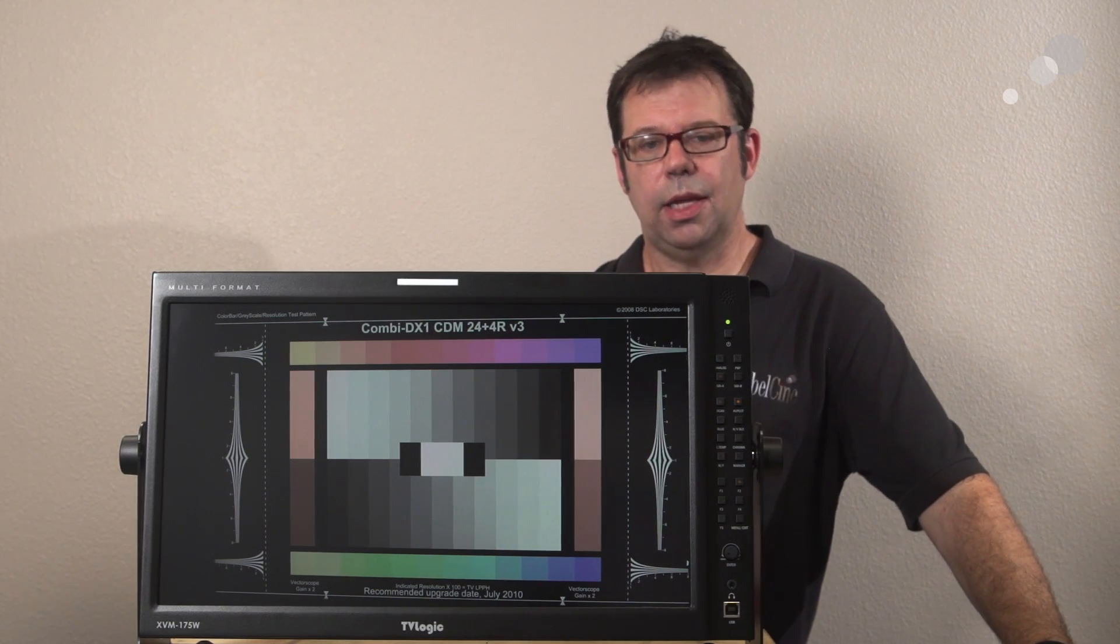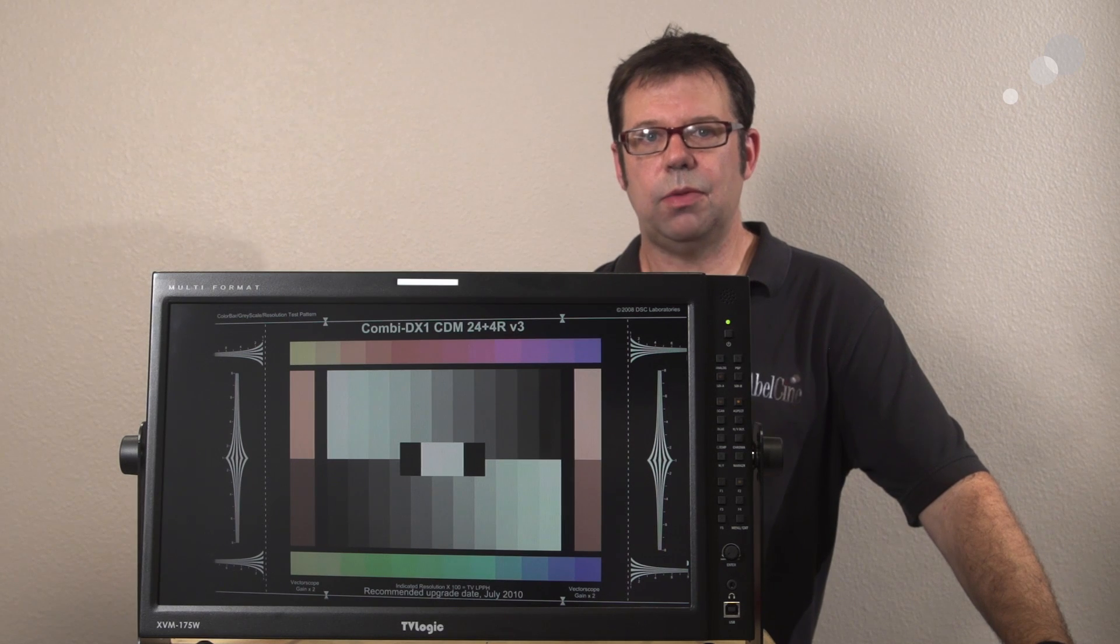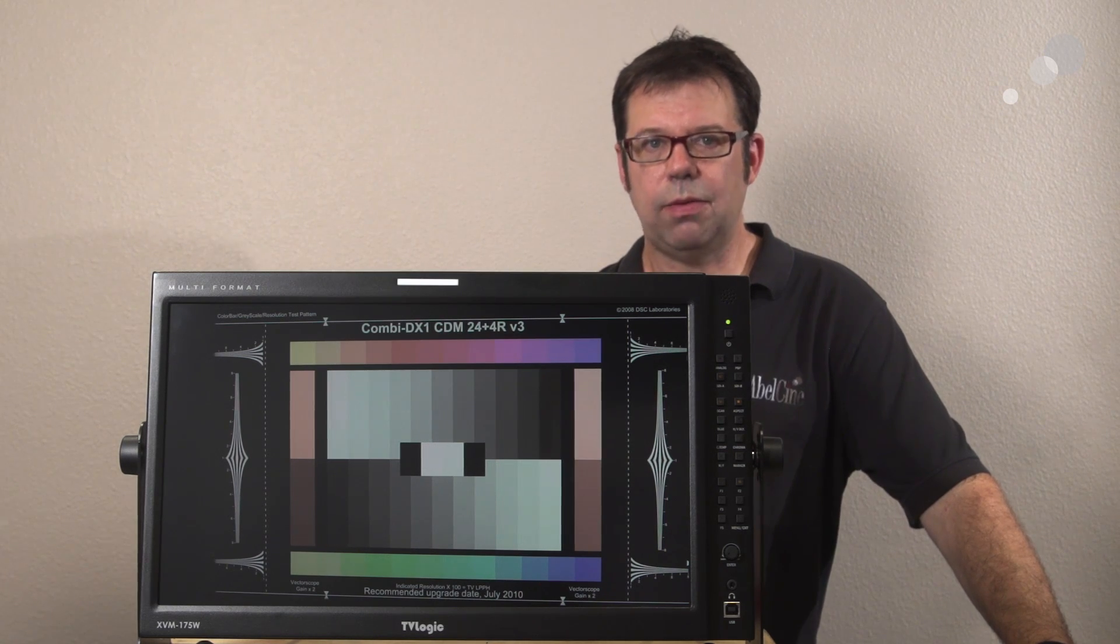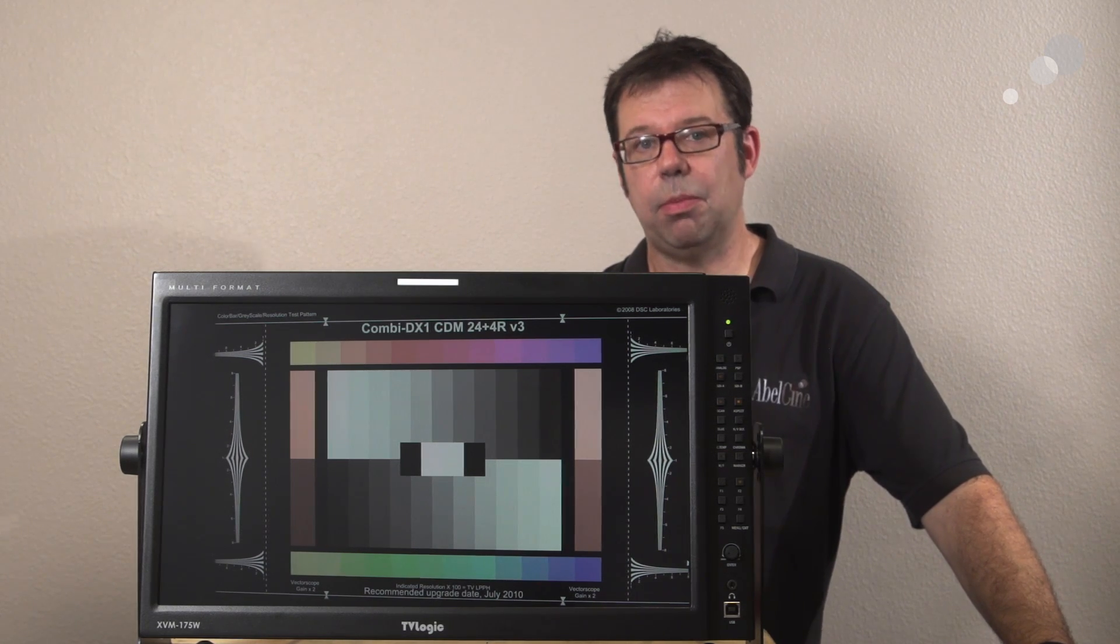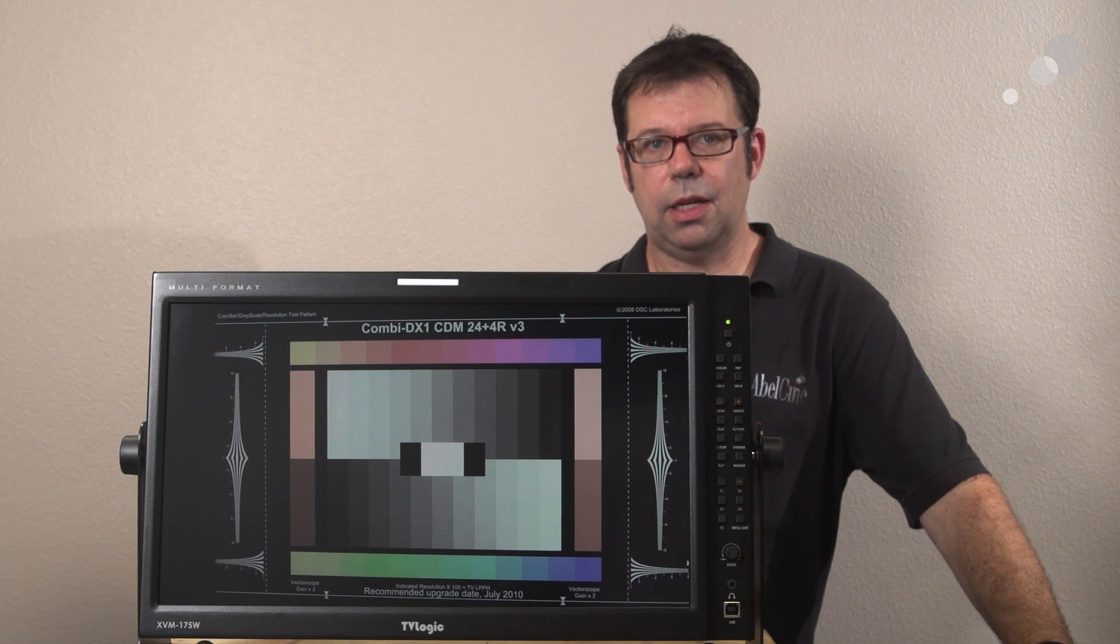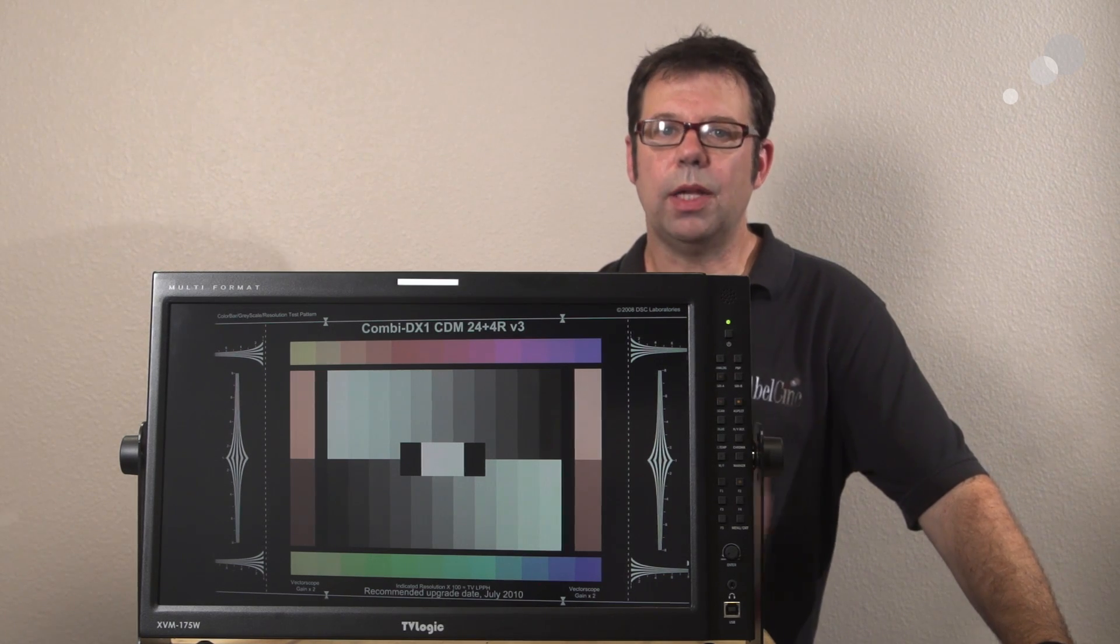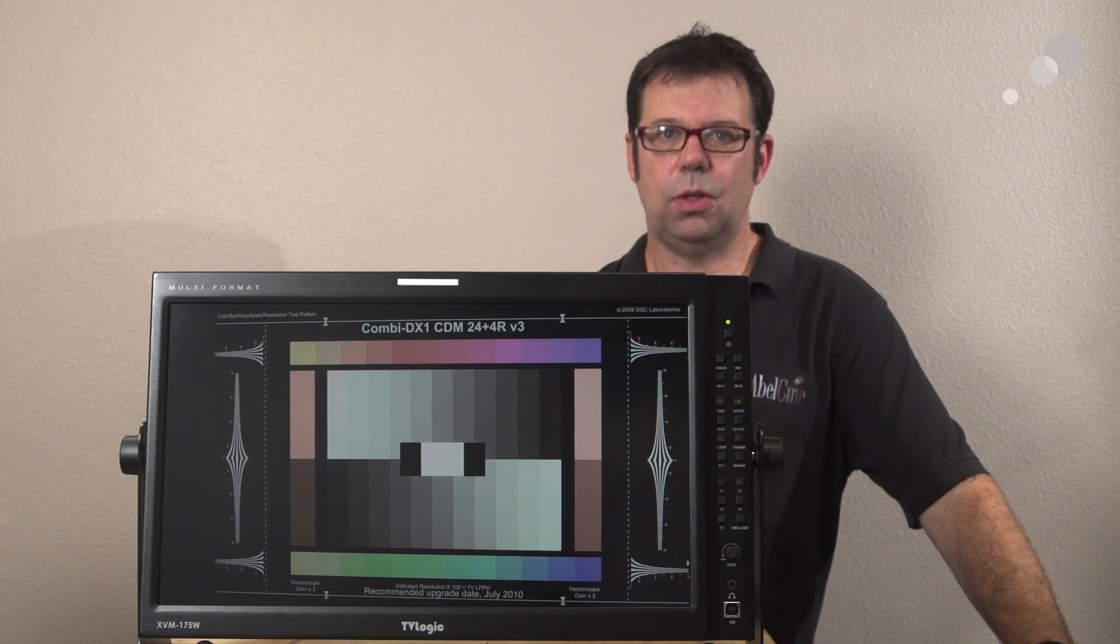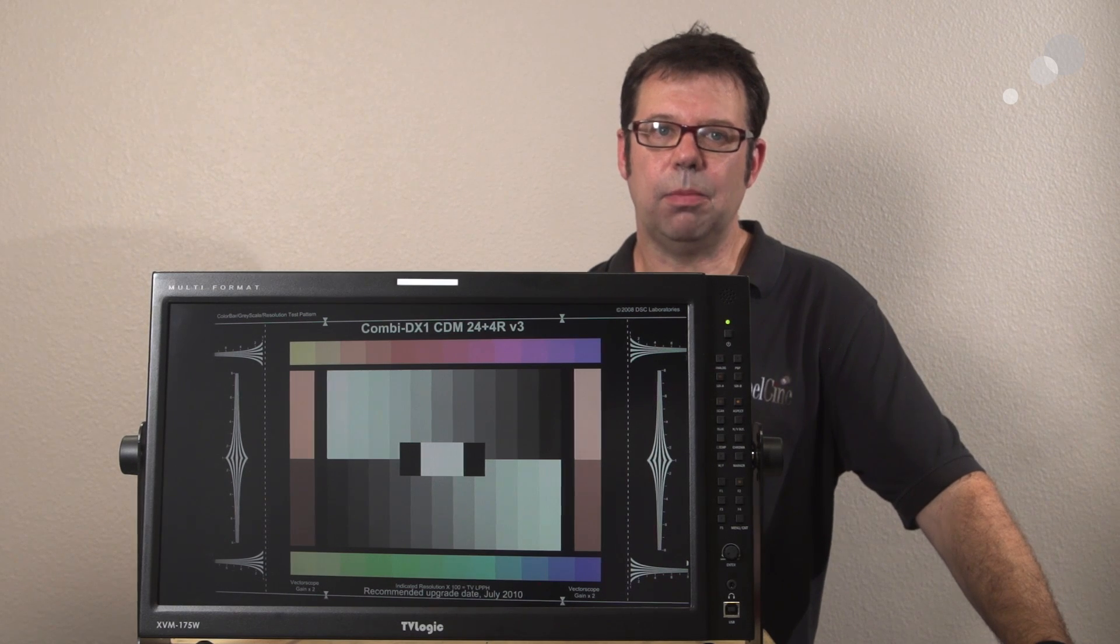Essentially what happens is it saves the settings of the monitor as it is. It then imports your LUT and then rewrites the original settings back into the monitor.